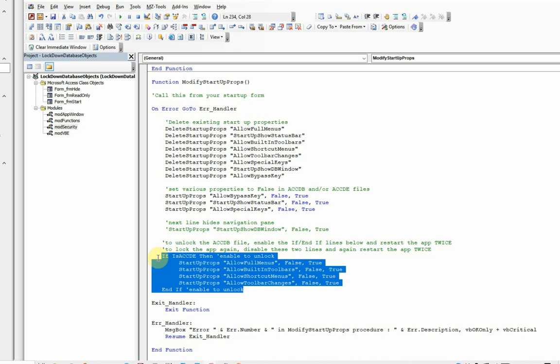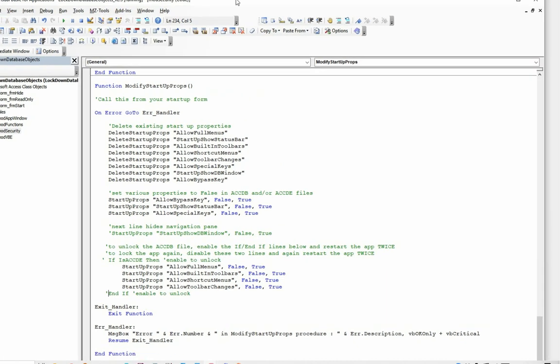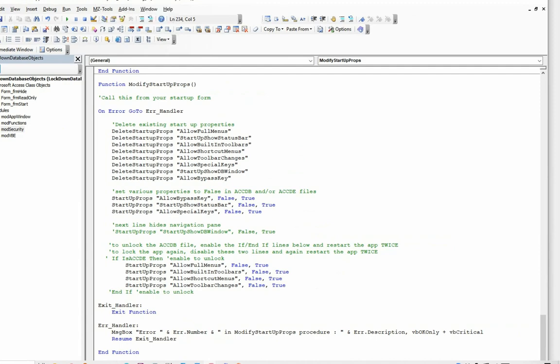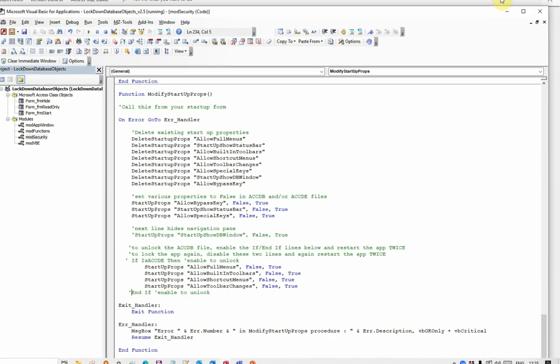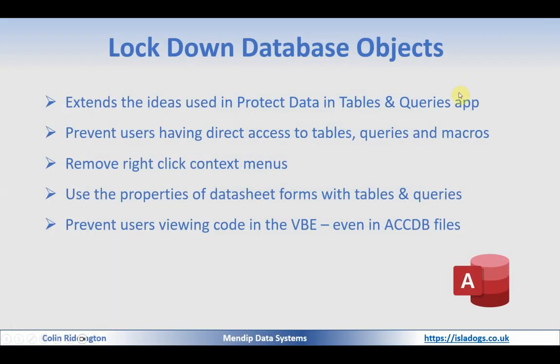When you're ready to lock it down again, just disable those two lines, which means for ACCDB files, you can alter this, but for ACCDB you cannot. So we close and we reopen, and that will change the behaviour of the app.